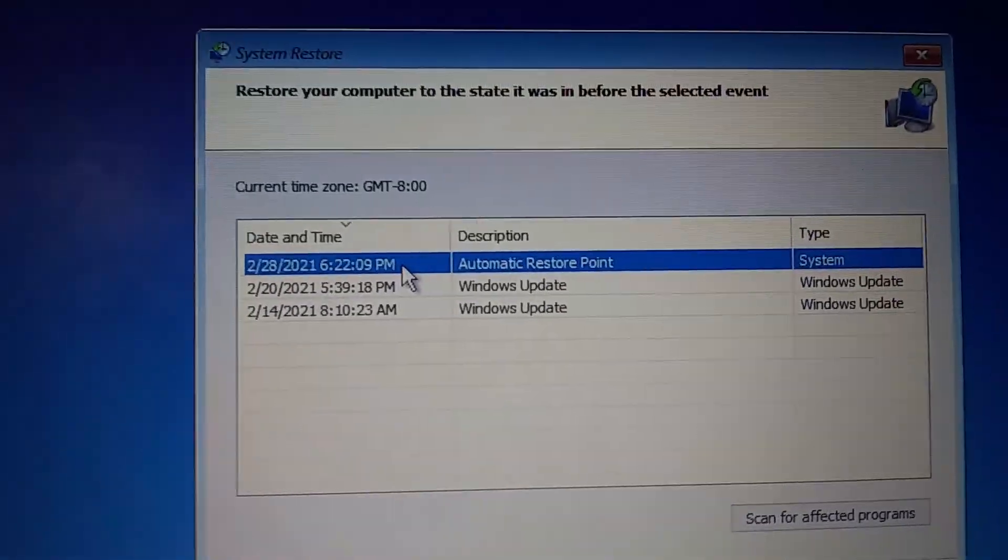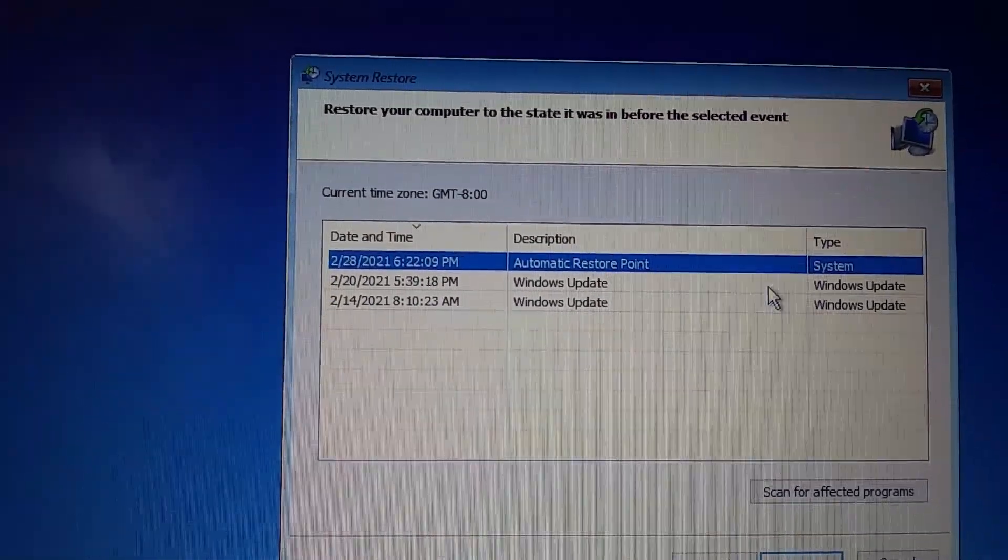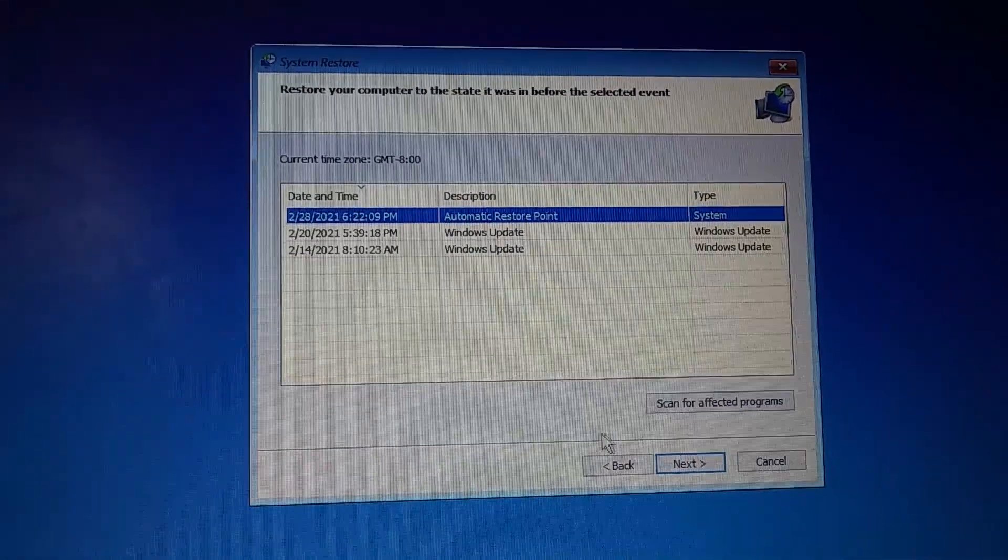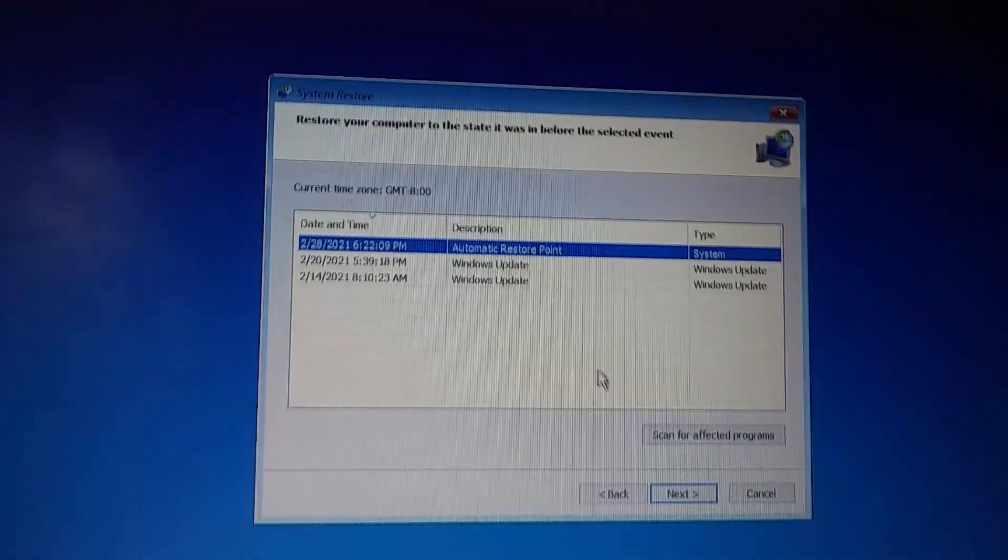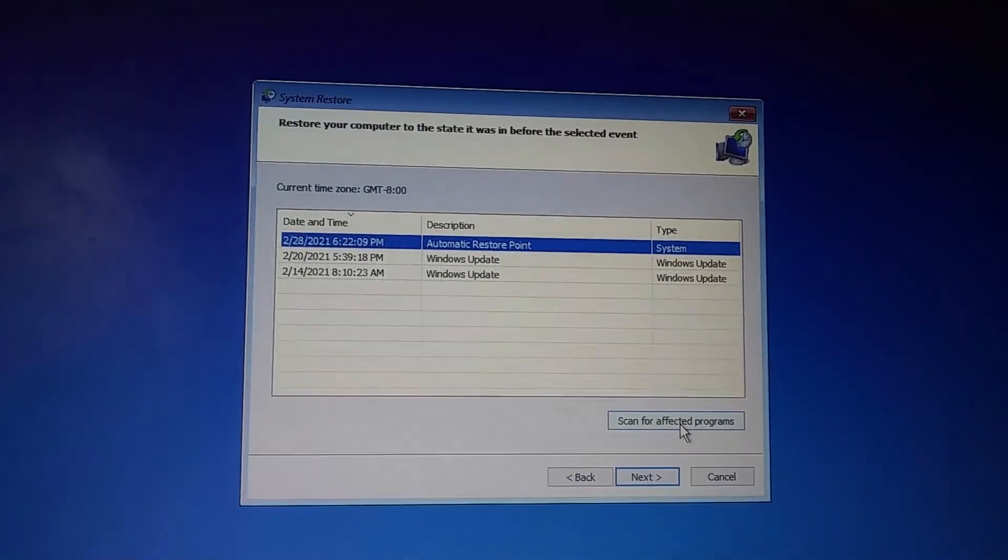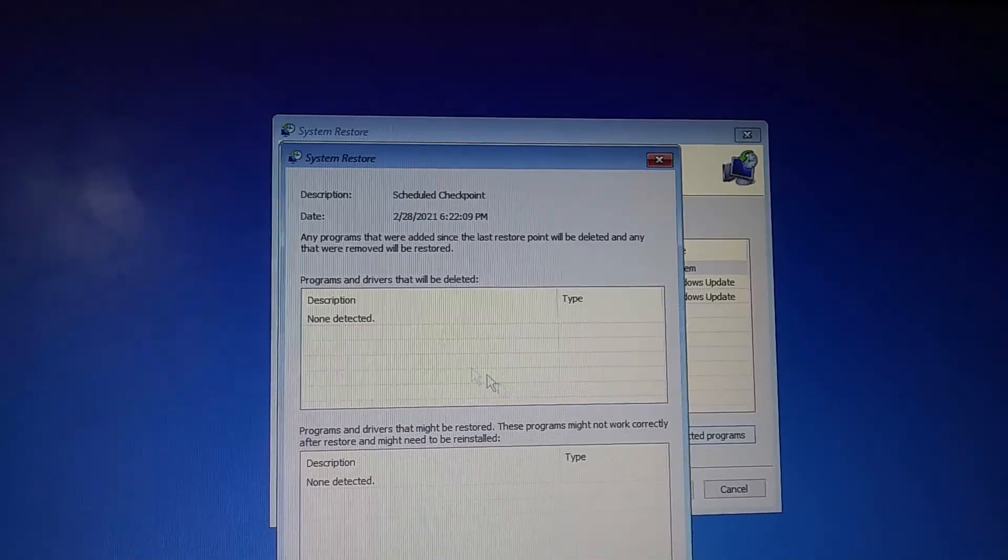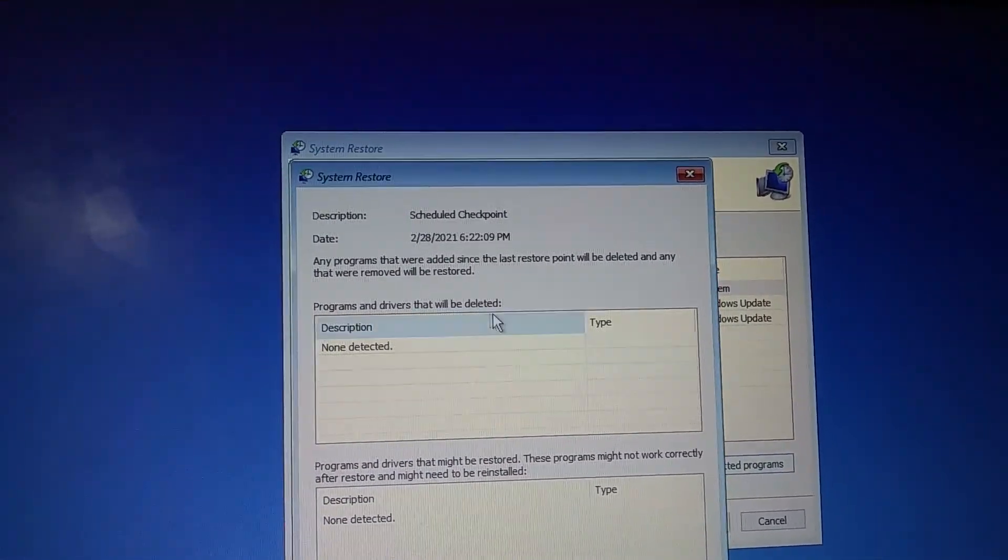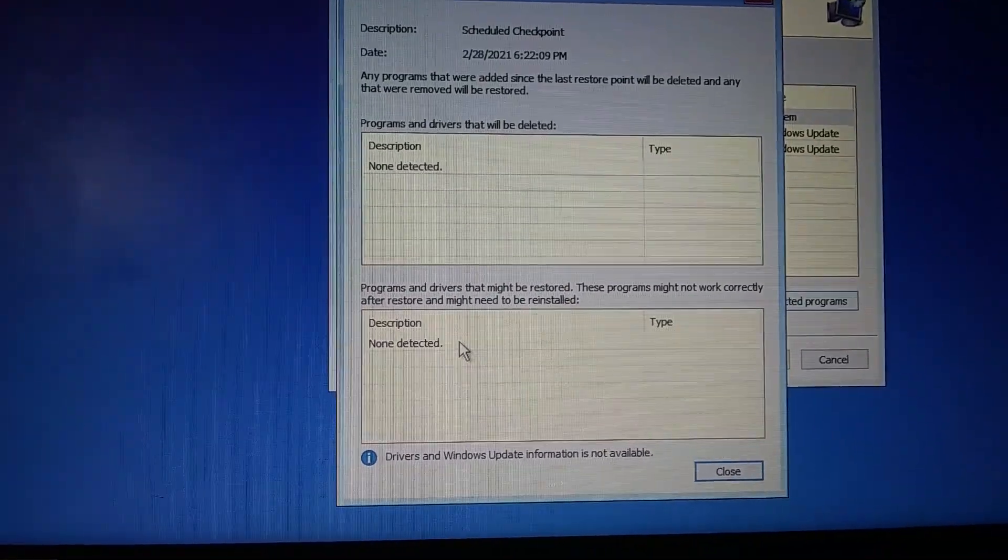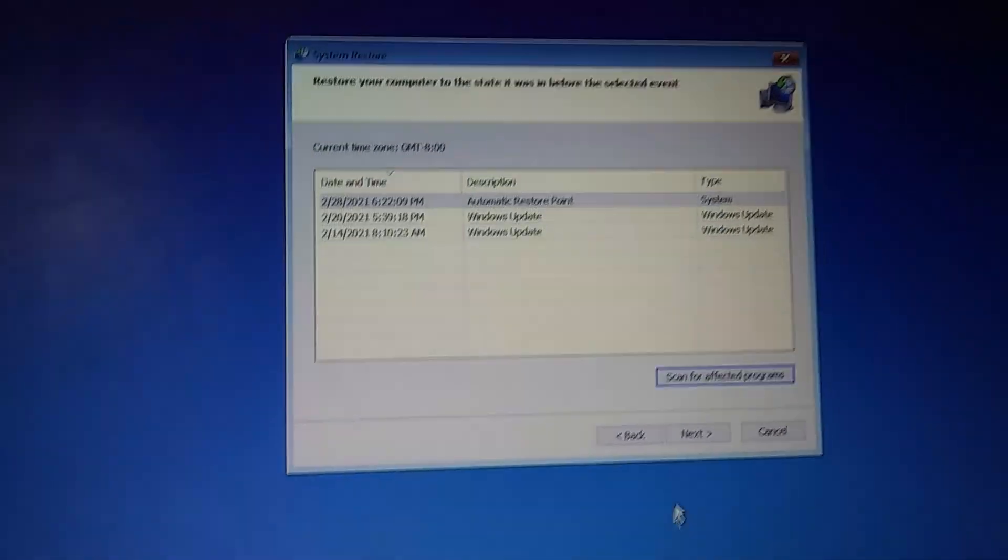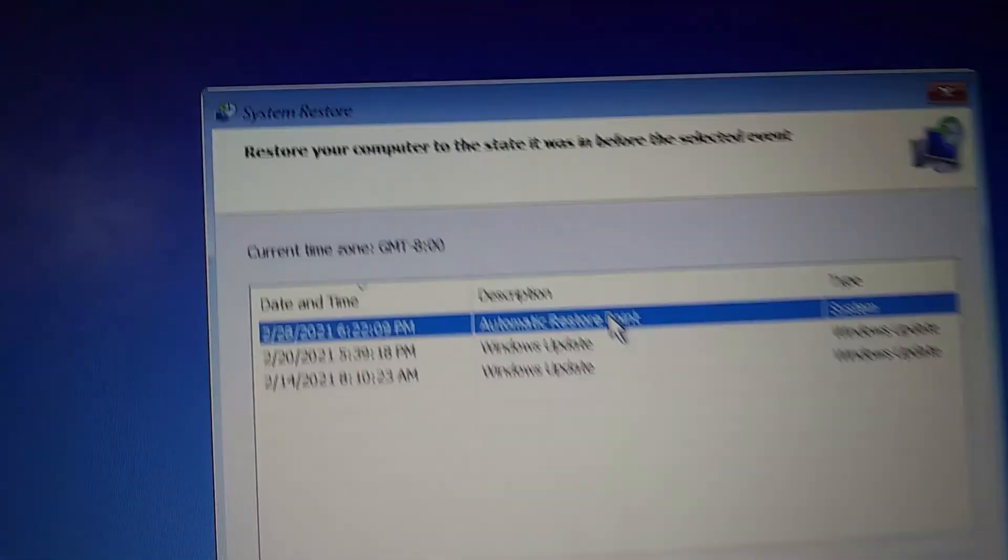So this was 2/28/21. I guess we can try that restore point and it looks like there's some previous restore points where we did Windows updates. We'll try the most recent one and see if that will fix the problem. I can scan for affected programs. Programs and drivers that would be deleted: none detected. Programs and drivers that might be restored: none detected.